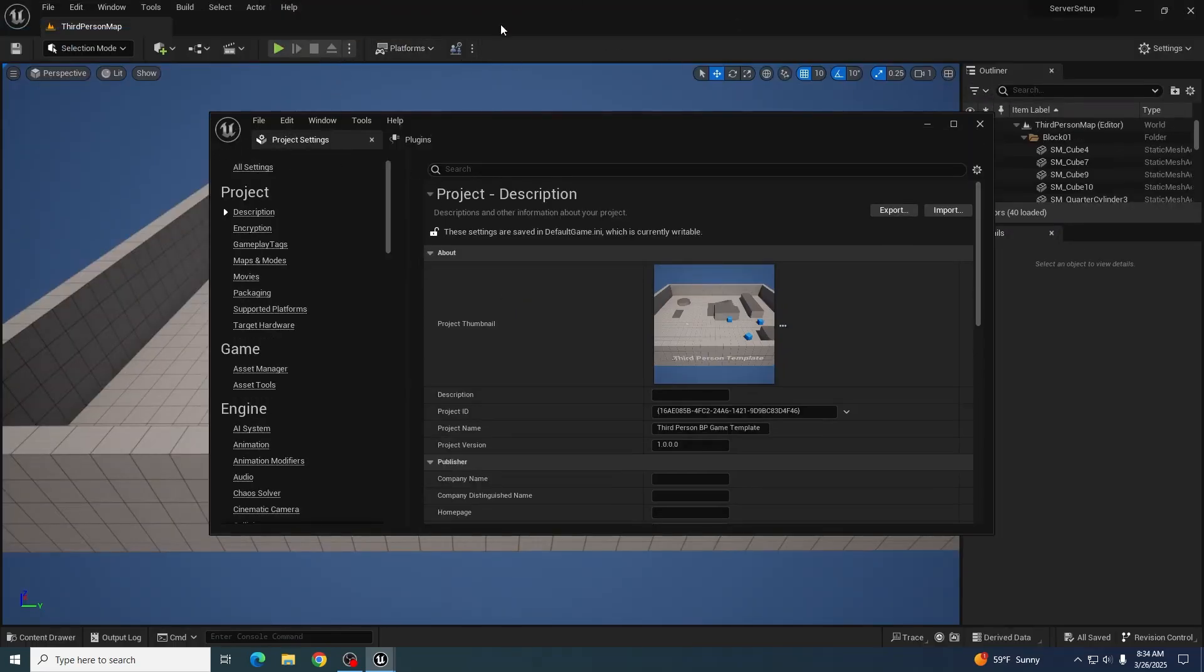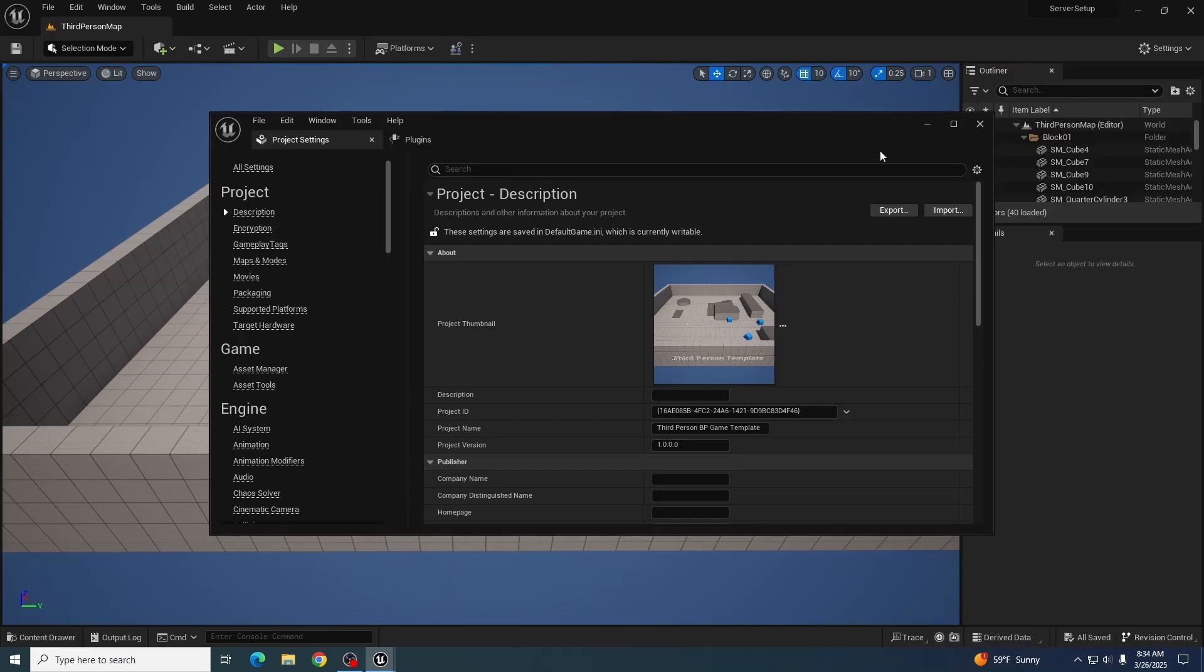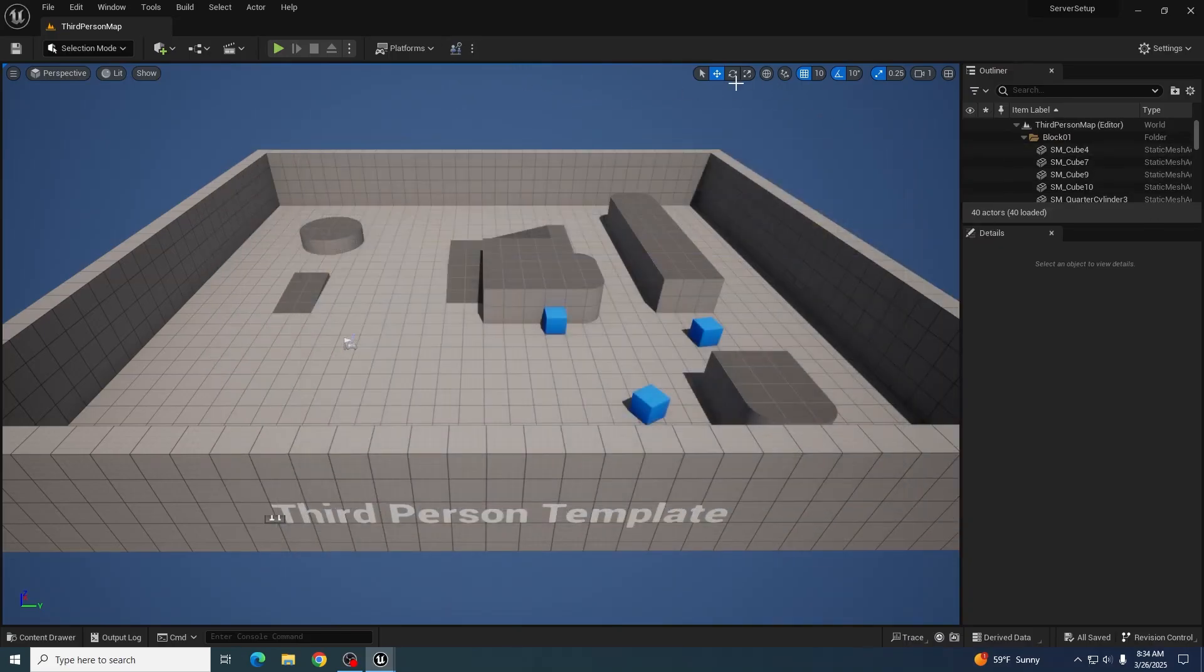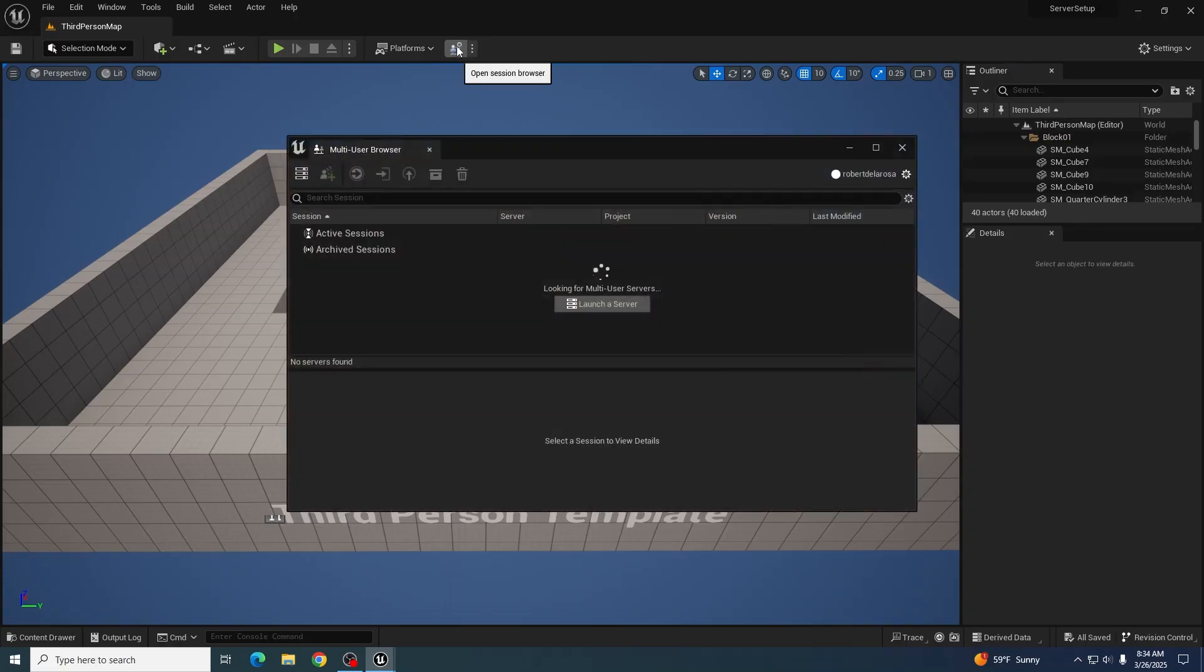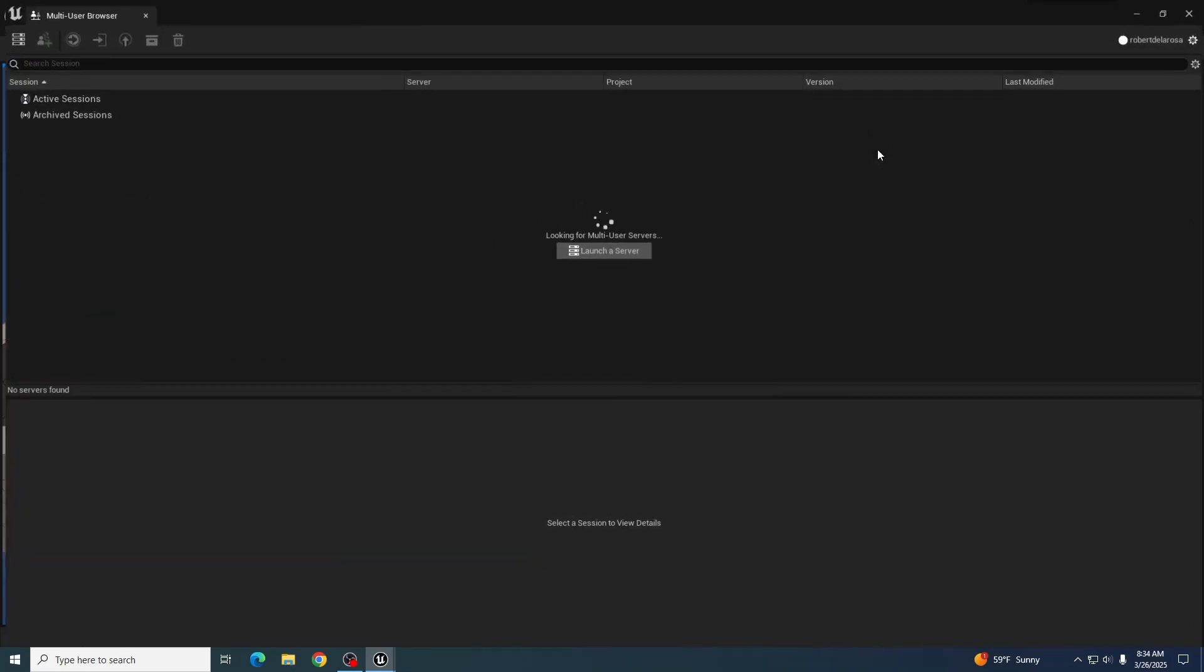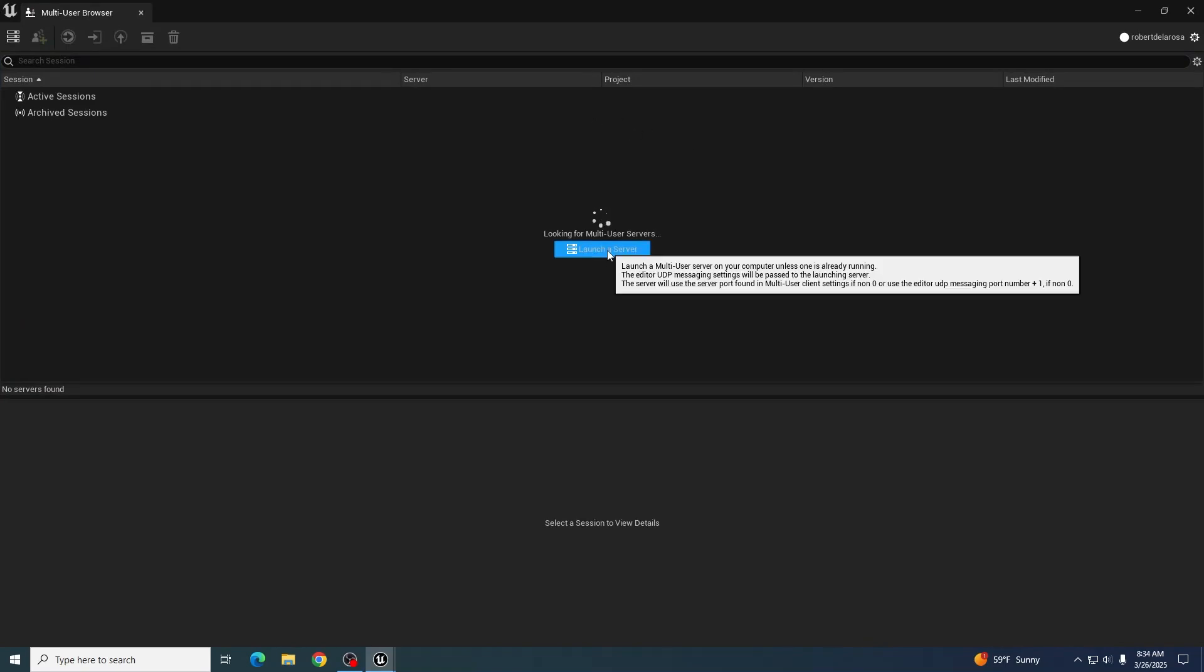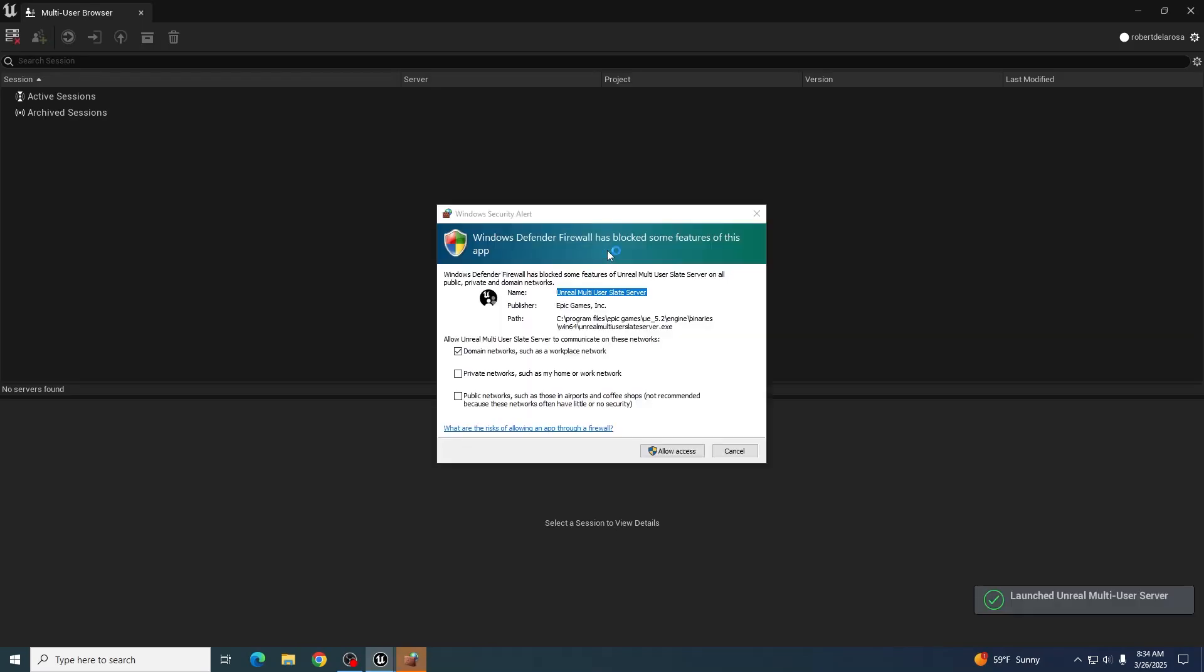Now that's restarted, you'll notice that there's a new button up here. We're going to move this out of the way and we'll be opening this one. We'll hit launch a server since we're the only server up right now and this will be the computer used for it.